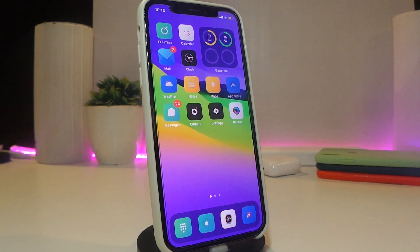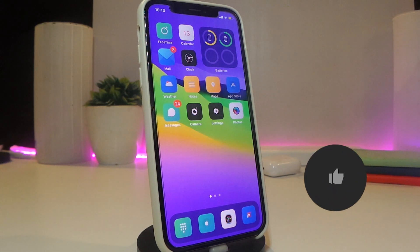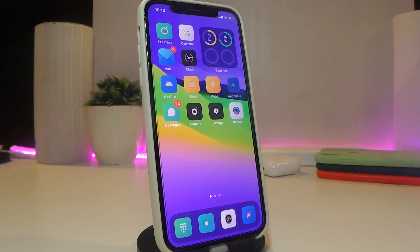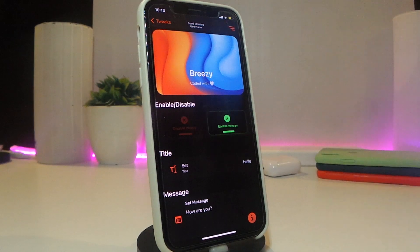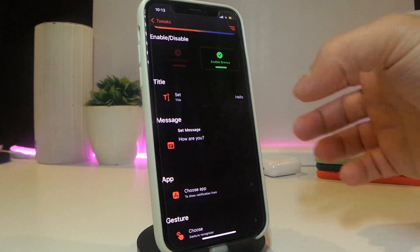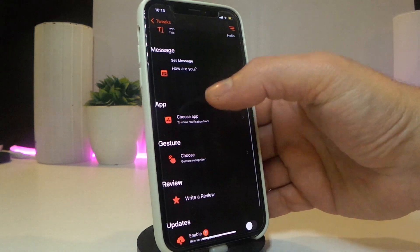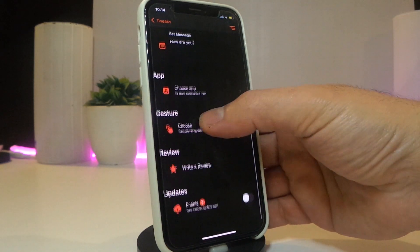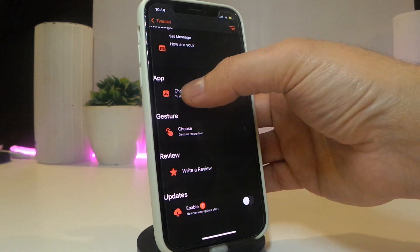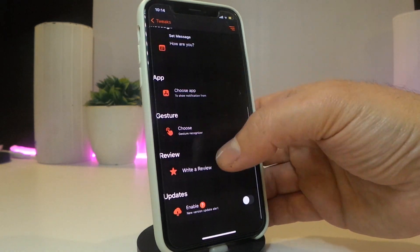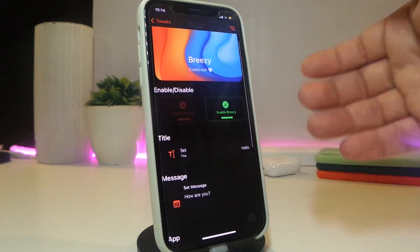The next tweak is called Breezy. This one lets you add or show a custom fake notification whenever you receive any kind of notification. You can add your custom notification from under the settings — go to settings, enable the tweak, and you have multiple sections to play around with: title, message, and you can customize the message you want to show. You can link it with any application, and you also have gesture, preview, and update options.